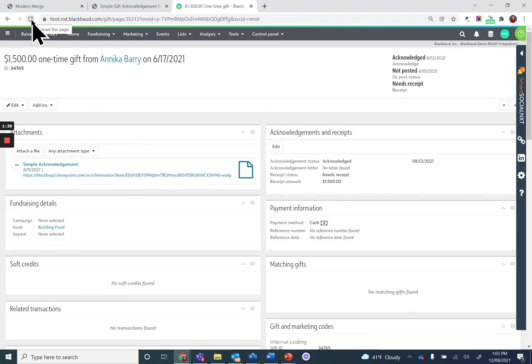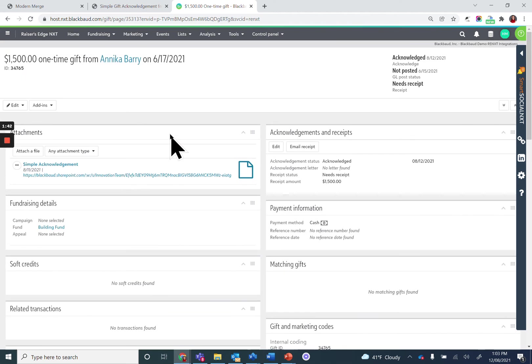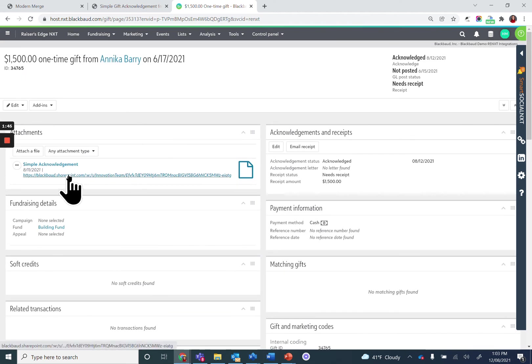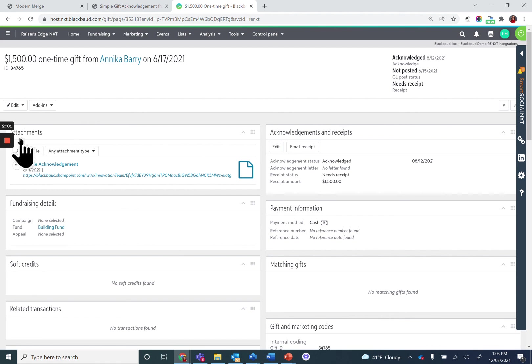Number one, scroll back up. There is in the attachment tile a link to SharePoint with a copy of my merged letter. The acknowledgement status has changed to acknowledged, and you'll notice that the date is present when this process has completed.